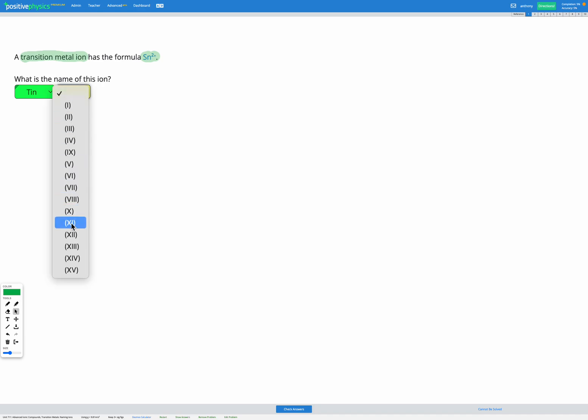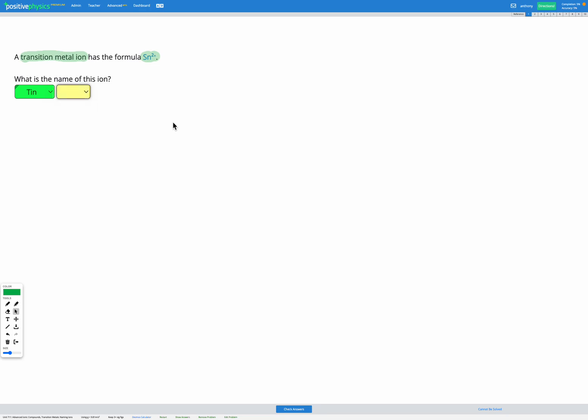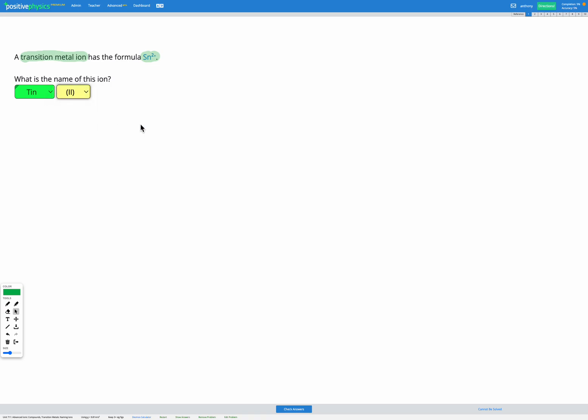Then we also have a Roman numeral, which tells us the charge on that ion. So here it's a tin 2 plus ion, and so we choose the Roman numeral 2 to represent that. So this is important because tin might form other possible ions. So by having tin 2 in the name, we're telling the reader what type of compound is formed and the type of ion that we have in there.